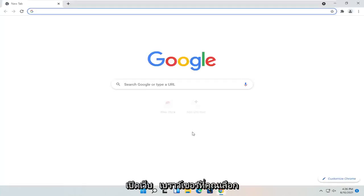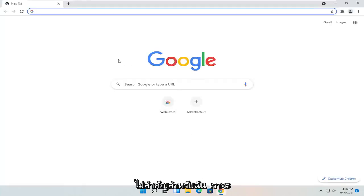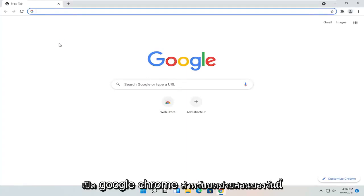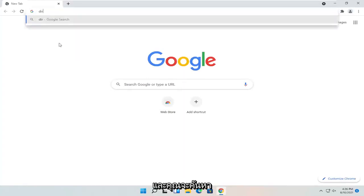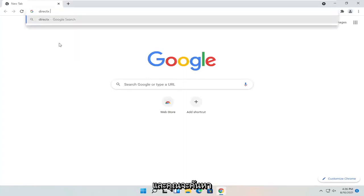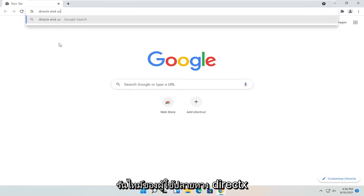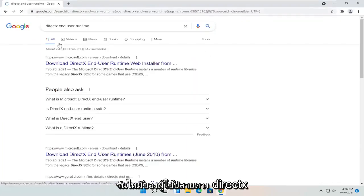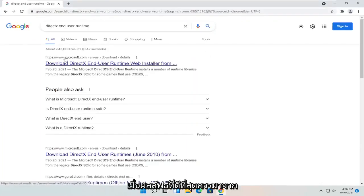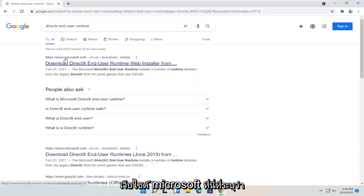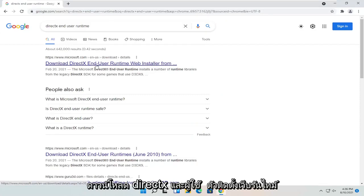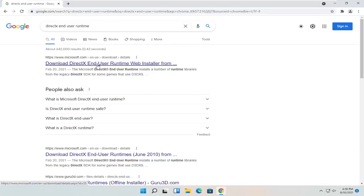All you have to do is open up a web browser of your choice. We're going to open up Google Chrome for today's tutorial and you're going to search for DirectX End User Runtime. One of the best results should be from the Microsoft website — this is the Download DirectX End User Runtime Web Installer. It should be a Microsoft domain, go ahead and open that up.